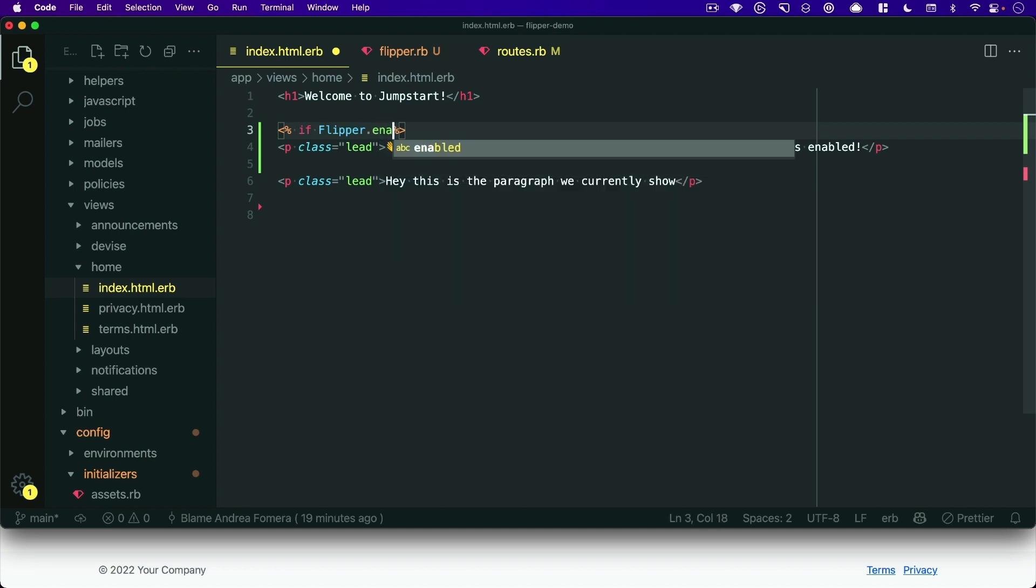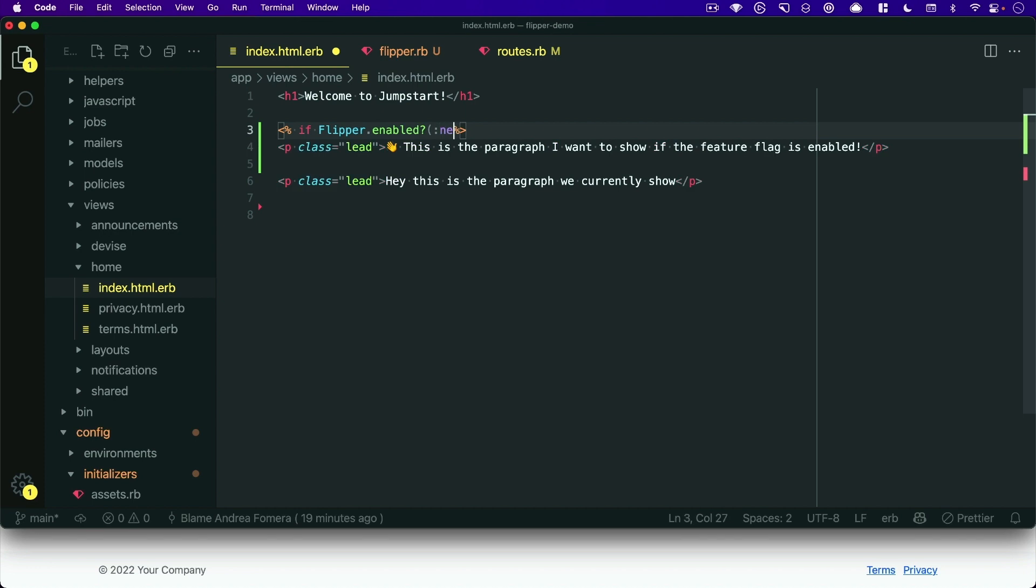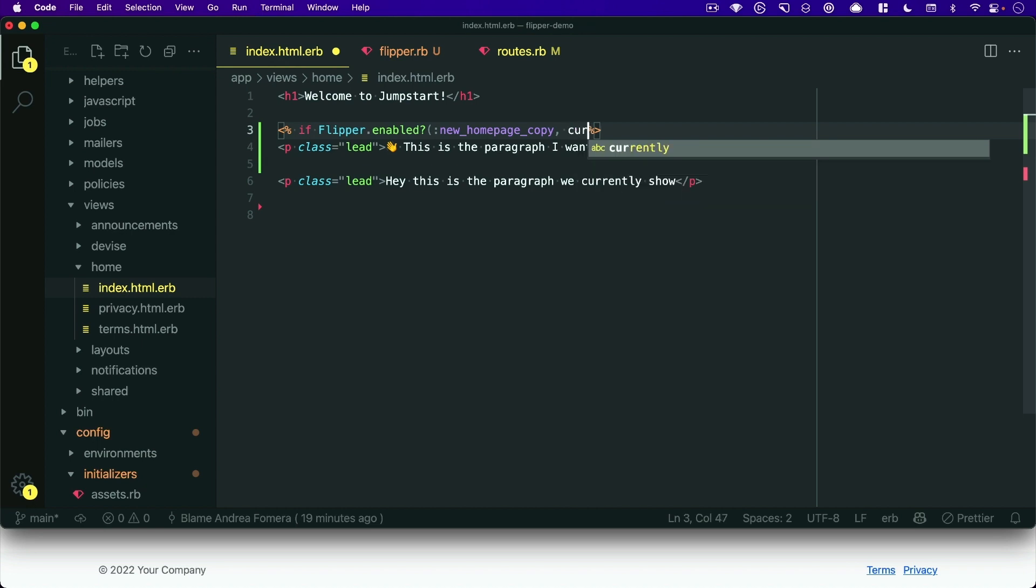if Flipper dot enabled, and we pass it the feature flag name, so new homepage copy, and then the second argument you can pass here is an actor. So we'll say current underscore user in my case today.